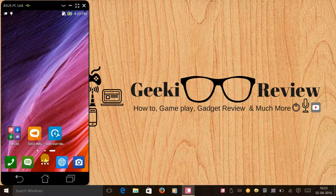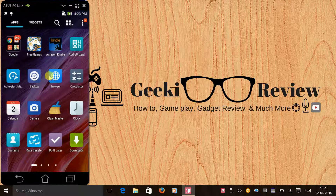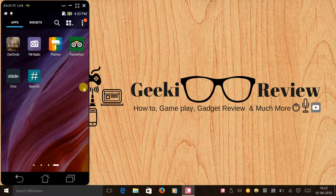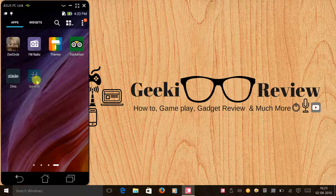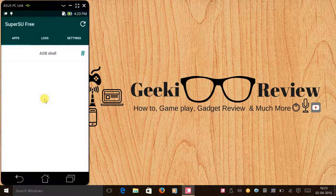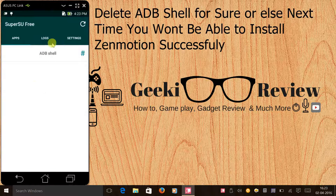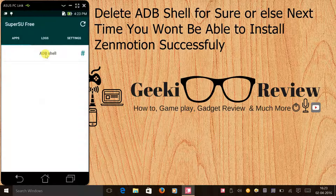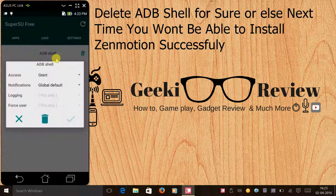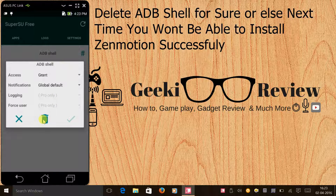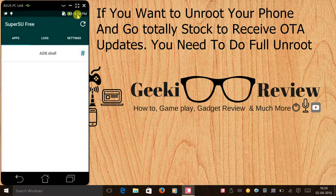The next step is to go to the SuperSU app — click and open it. Inside, you need to delete the ADB shell entry.